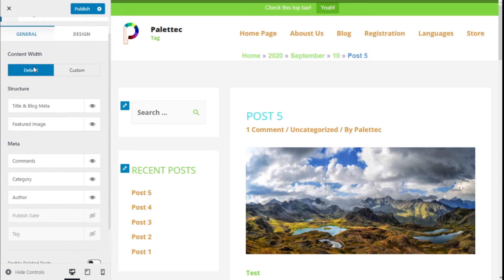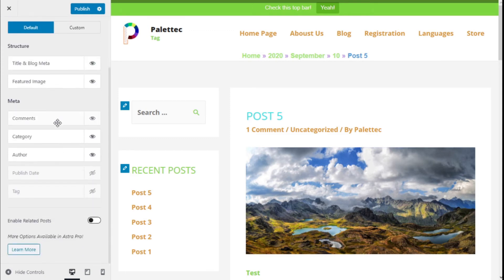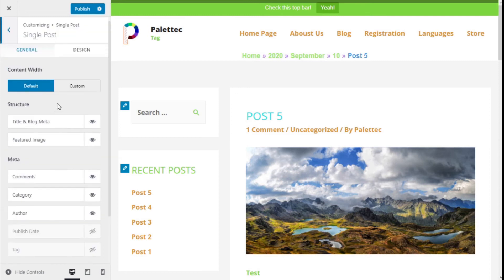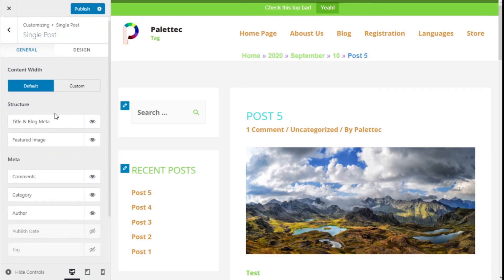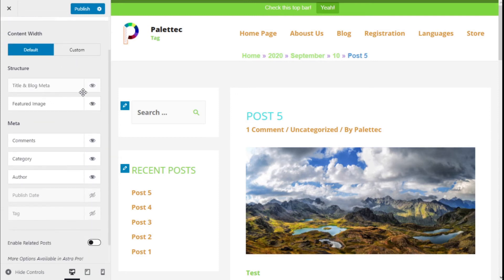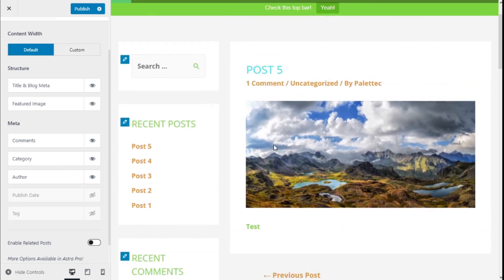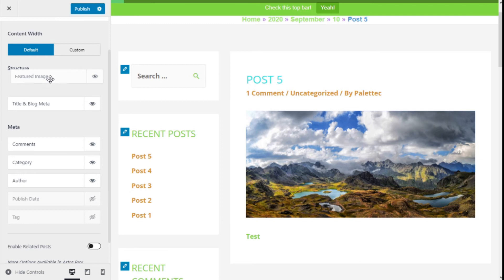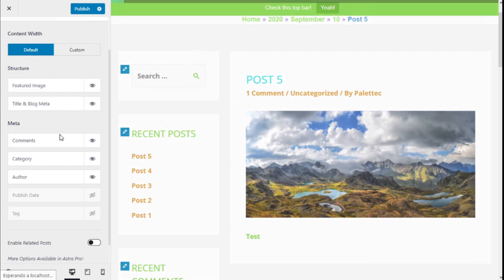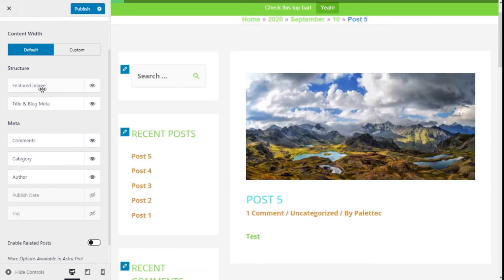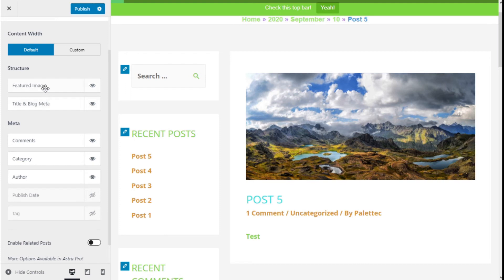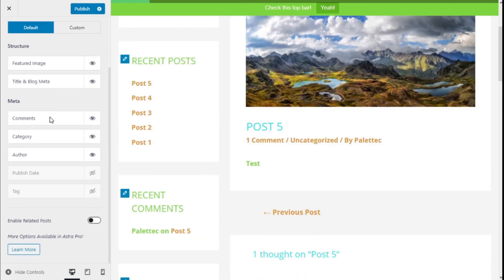We can change the width, select which type of info is shown, and we can change the order as well. We can change the structure, and here we can change the featured image to go first and the blog title and metadata go second, or it could be in reverse.